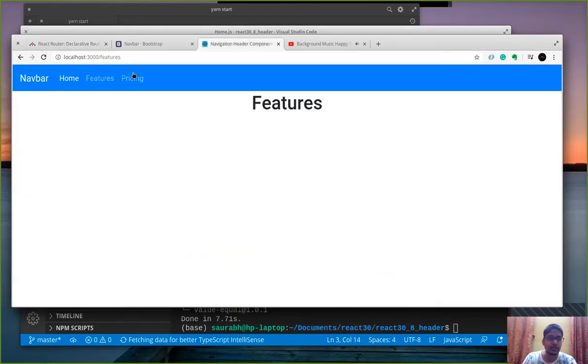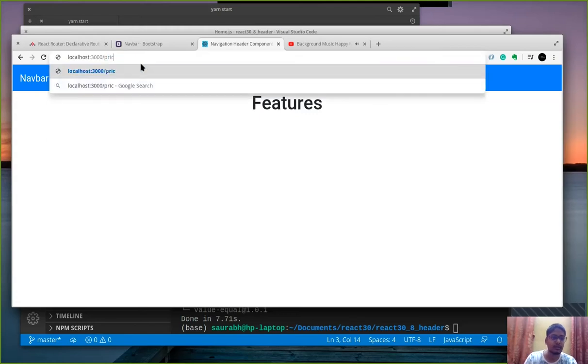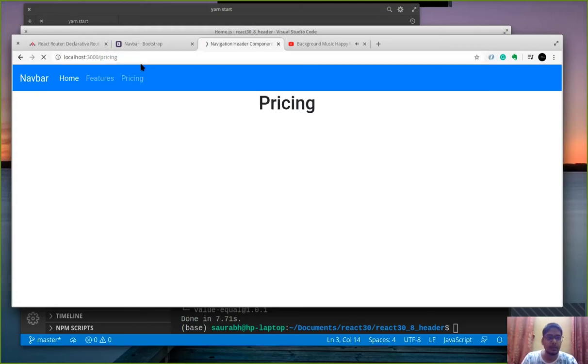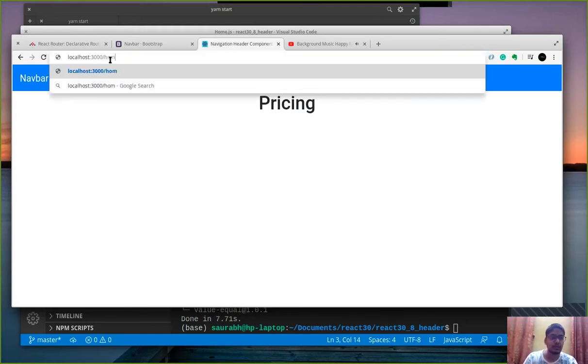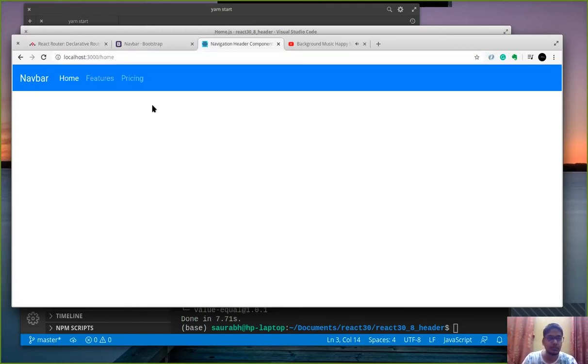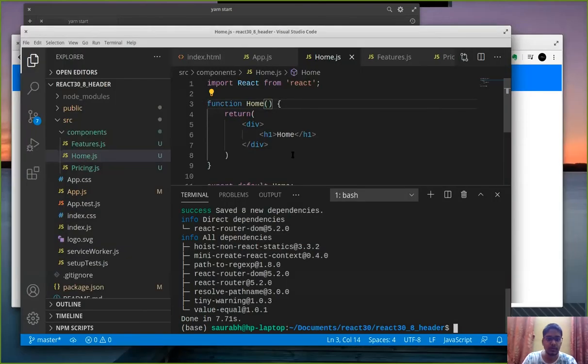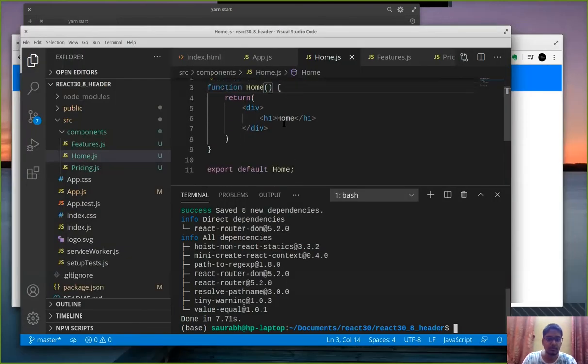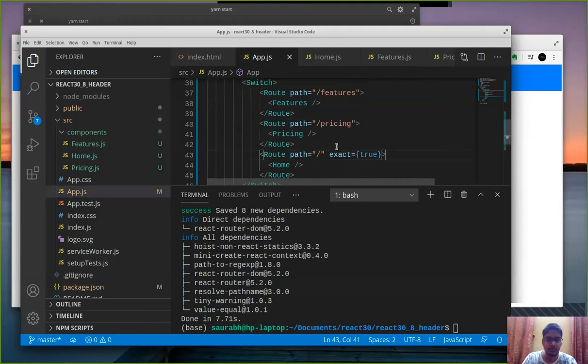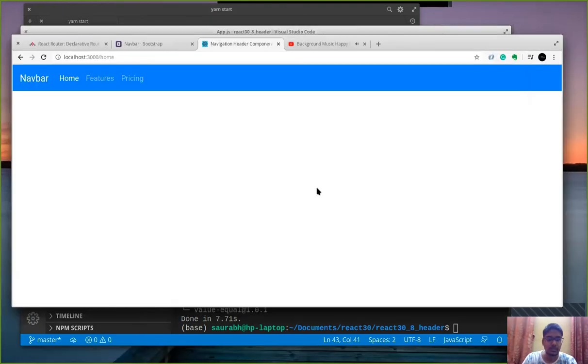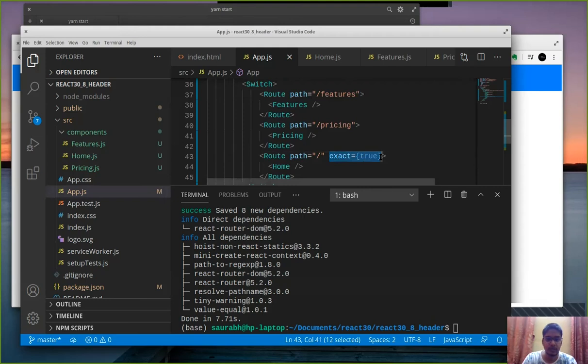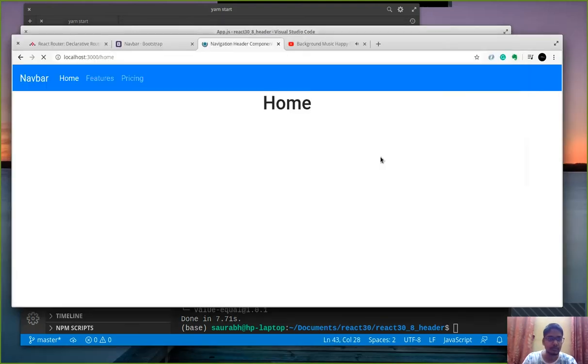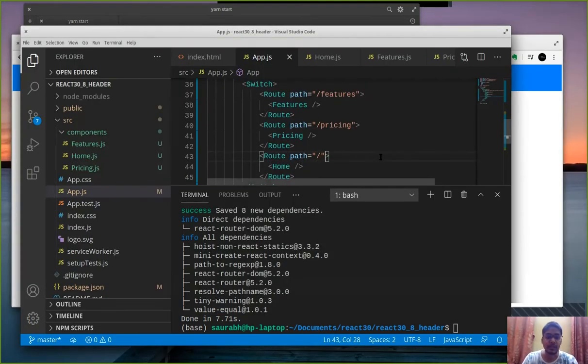Okay we have react router dom installed and yes features page is working on features path. Pricing page is working on pricing path and home, home is not working on home. Okay okay we will look into it later. Okay there might be something else for exact we will check it out later.